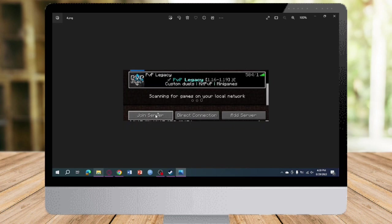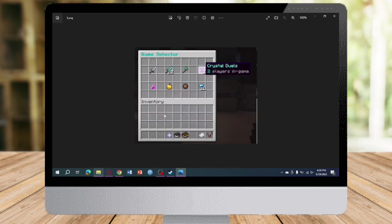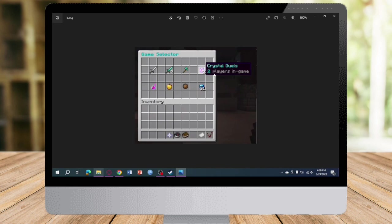After you have joined the server, you will see the game selector. The number on each emoji represents the number of players in-game on that specific game. Crystal duels have two players in-game, this duel has 12, this one has 31. Just choose the one that you want to participate in.